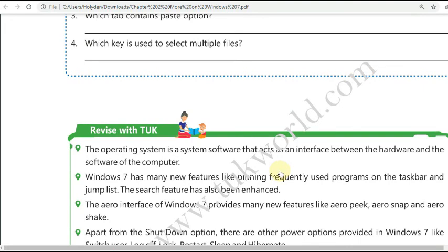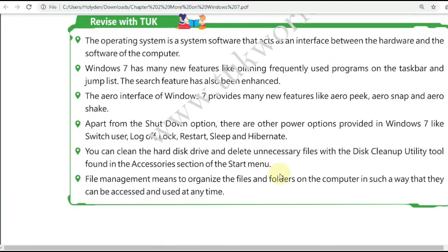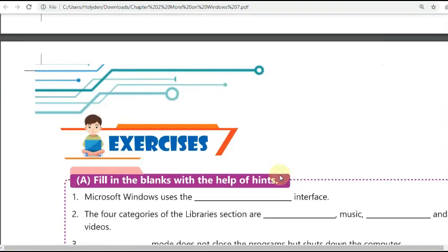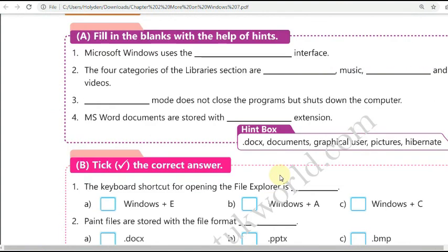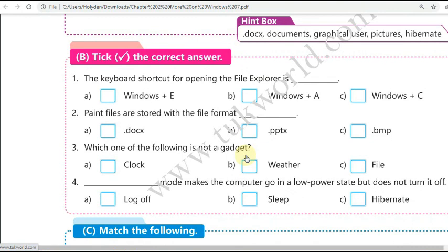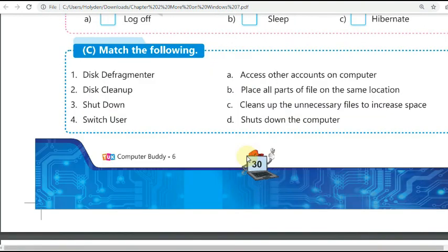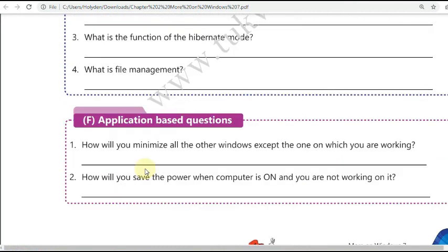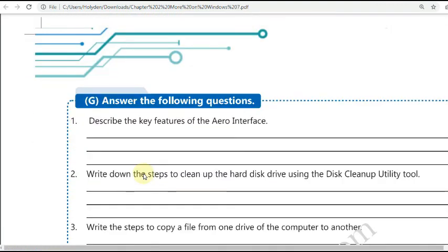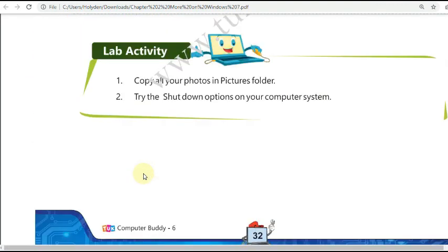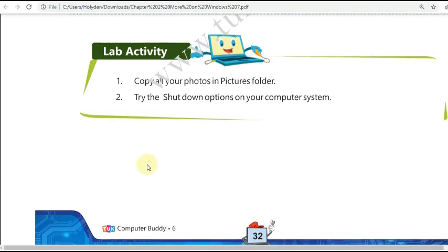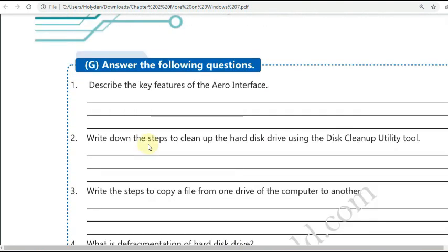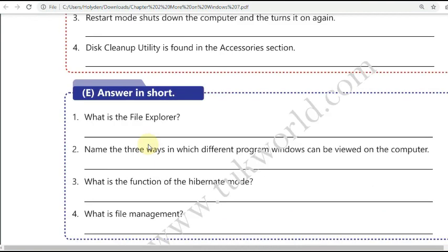This session and lesson are now complete. You have to solve the below lesson exercise in both your computer textbook and your notebook. The exercise includes fill in the blanks using the hint box, match the following, true or false statements, application questions, answer questions in two to three sentences, and a lab activity which we'll complete when school reopens.